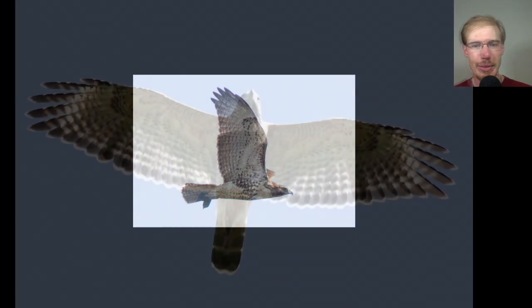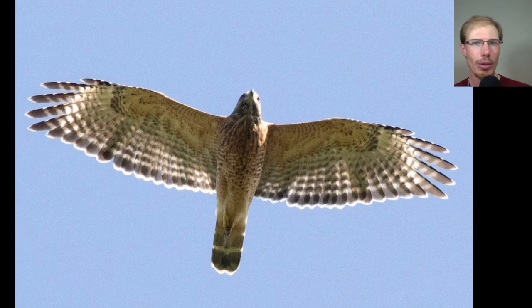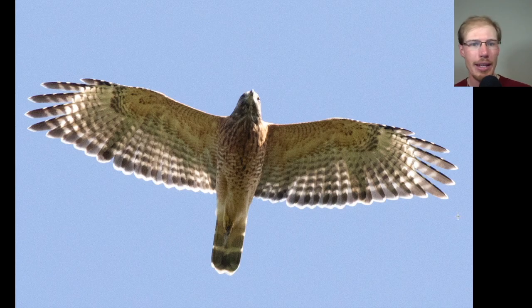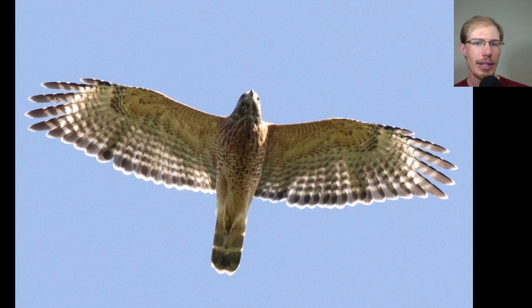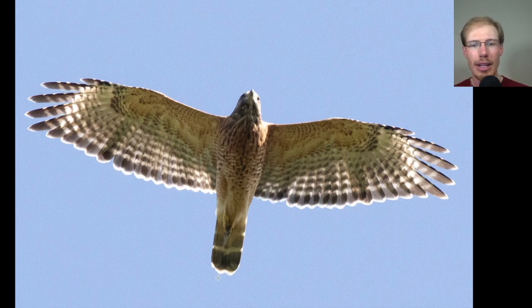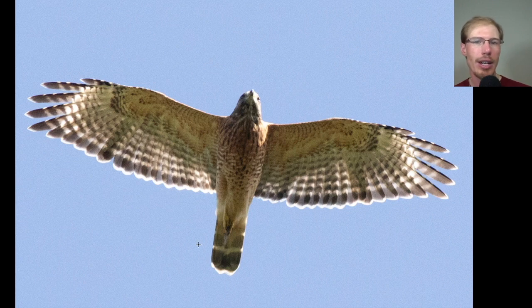Here's an adult red-shouldered hawk that gave us a nice look as it passed overhead. We can see those squared-off wingtips and the translucent crescents near the wingtips as well, and just the overall orange plumage underneath along with that dark tail with thin white stripes like chalk lines on a blackboard.